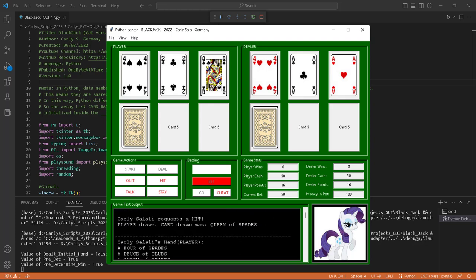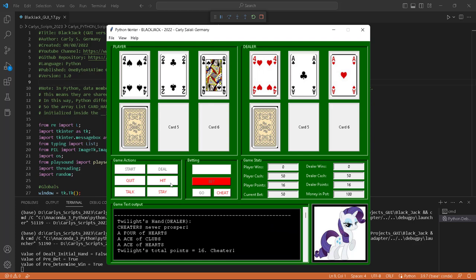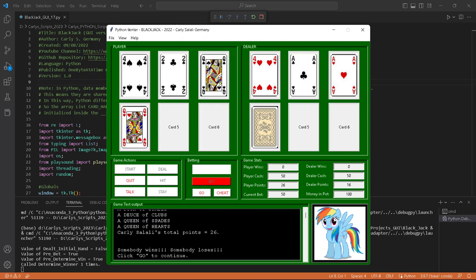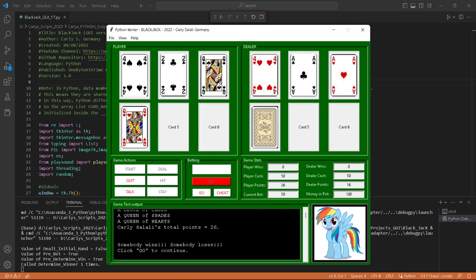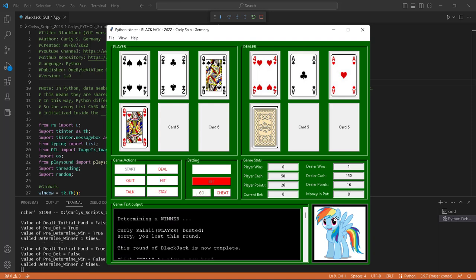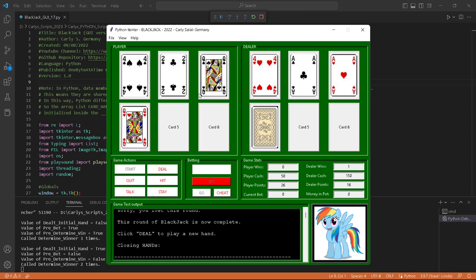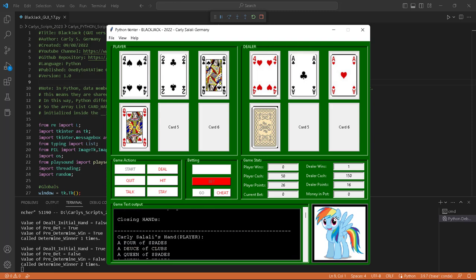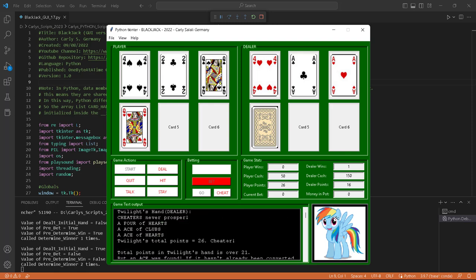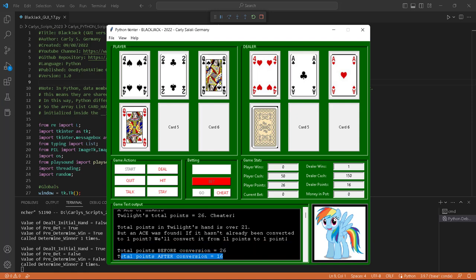Let's take a hit and see what happens. I busted — 26, and I don't have an ace. Somebody wins, somebody loses. Click go to continue. Sorry Charlie, you busted. You lose this round. Determining winner: I busted because I went over 21. My queen of spades and queen of hearts is 20, plus 4 and 2 is 26. Twilight's hand converts one ace to 1 instead of 11, giving her 16. She won; I busted. The money I bet came out of my cash, and the dealer won the pot — dealer gets 150 and a win.